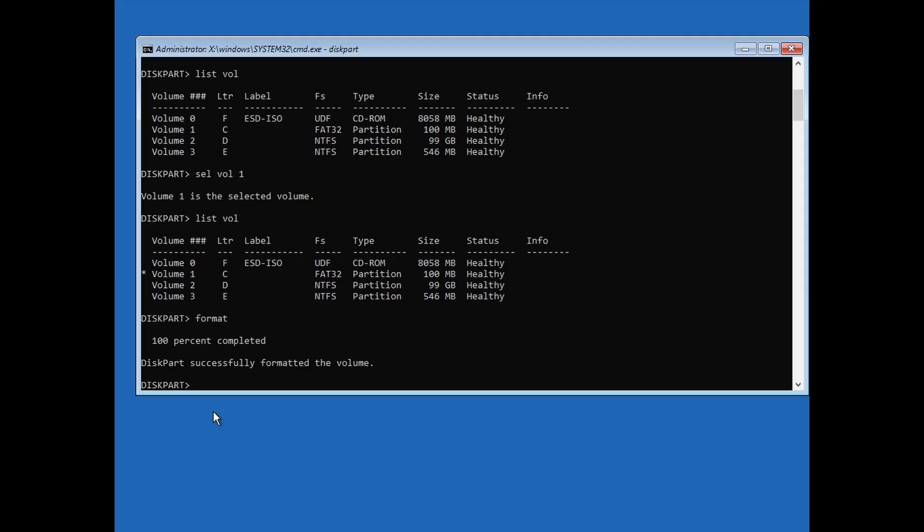Both will work. But when you install Windows 10 on an MBR disk, it will create a NTFS system reserved partition by default and not FAT32. So it might be better to go with the format FS equals NTFS command.